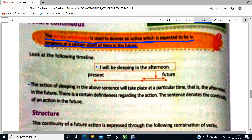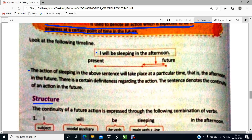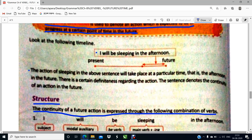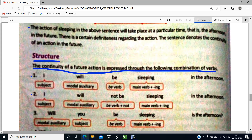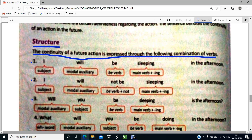Another example: we will all be playing on the rooftop in the evening today. So in the evening, our game is going to start and we are going to continue with it. The structure of future continuous: the continuity of a future action is expressed through the combination 'will be.' For example: I will be sleeping in the afternoon — affirmative. I will not be sleeping in the afternoon — negative. Will you be sleeping in the afternoon? — interrogative with yes/no question. And what will you be doing in the afternoon? — interrogative with WH question. These are all the sentence structures you need to know.